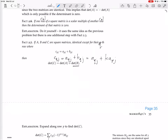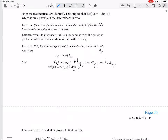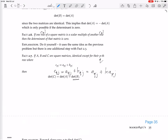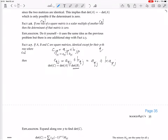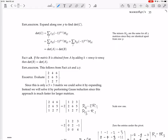Furthermore, if A, B, and C are square matrices identical except for their p-th column, where the p-th column of C equals the p-th column of A plus the p-th column of B, then det(C) = det(A) + det(B). Also, if B is obtained from A by adding K times column P to column Q, then det(B) = det(A).